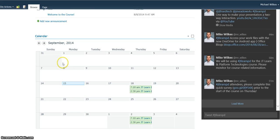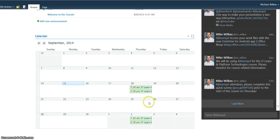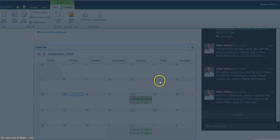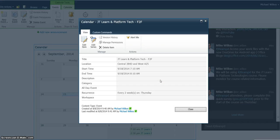The calendar itself will display in the month view, and as you can see, these green boxes indicate that I have an assignment in this location. So on September 18th for this example at 7:10 a.m., I know that the JT Learn and Platform Technologies course is going to meet at Central.